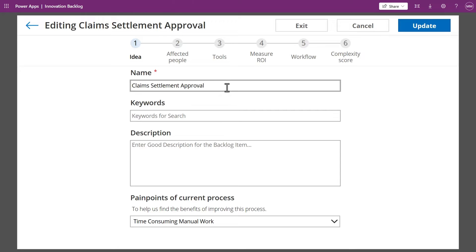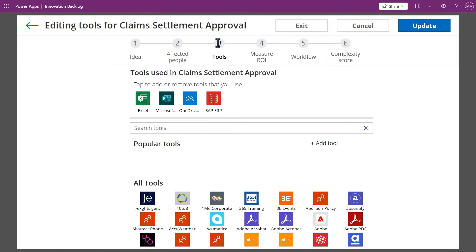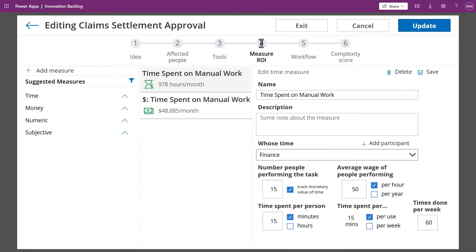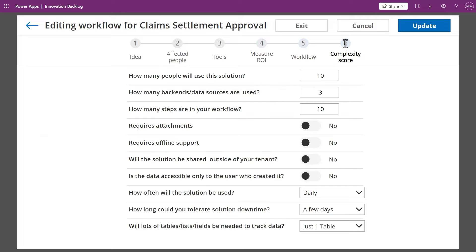Employees can add an idea to the backlog, including the people that are impacted, the tools that are being used, the ROI that will be improved, existing workflows of the process, and the complexity of the process based on various factors.